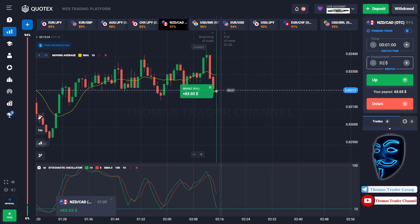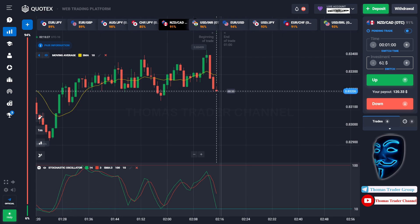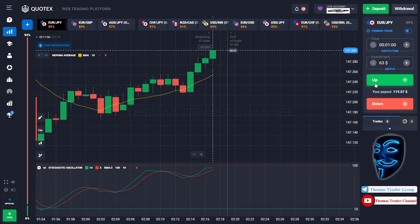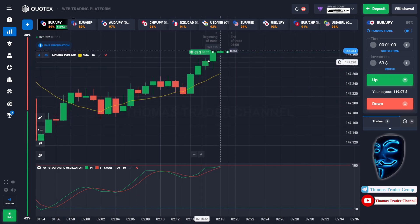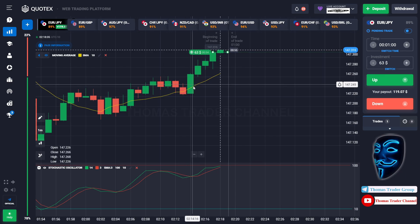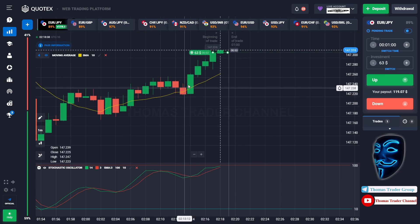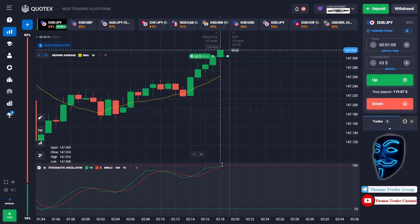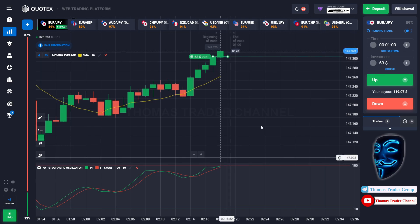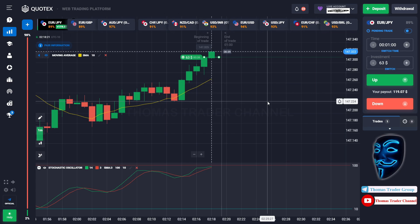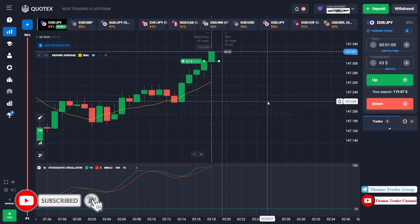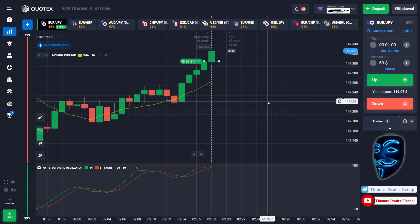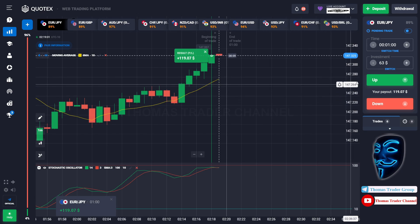Let's change our investment to $63 and find another market. Over here we can open buy for one minute. As you can see the market is going bullish and has just made a rebound on the moving average line. I'm sure the market will continue the bullish trend and find the overbought area before making a rebound. We made a right prediction — we made a profit of $119.